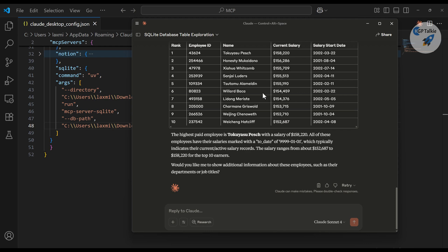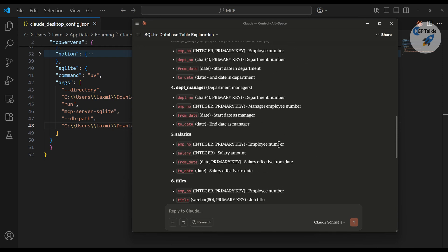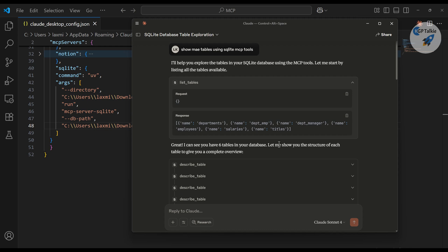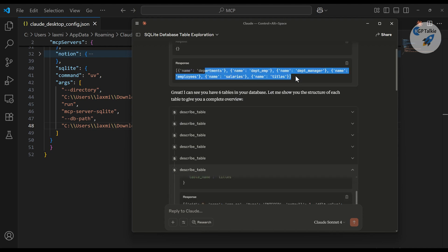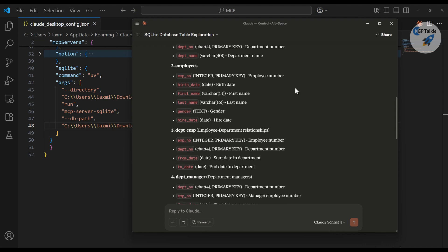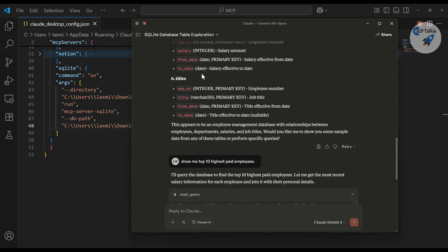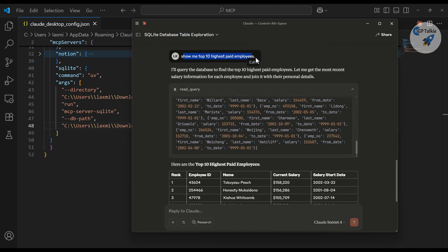Hey everyone, welcome to another exciting video from KGP Talkie. In this MCP tutorial series, I'm going to show you how you can access a SQLite database using AI. I have prepared a SQLite MCP server here, connected it with Claude Desktop, and accessed it through AI. These are the questions I asked using the SQLite MCP tools, and it has shown me all the tables along with a summary of each.